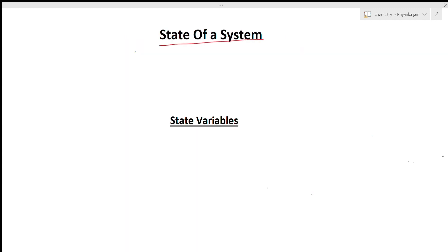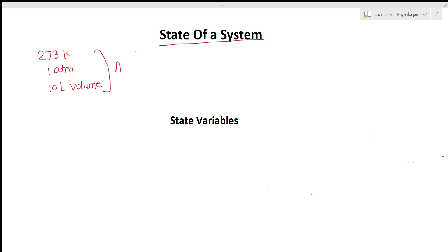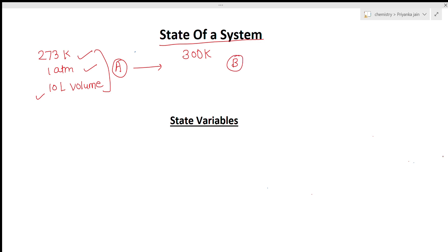The next term is the state of a system. Whenever the macroscopic properties of the system have a definite value, we say the system is in a particular state. For example, if the system has 273 K temperature, one atmospheric pressure, and 10 litre volume, we call that state A. When we change the temperature from 273 K to 300 K, the system moves to another state, state B.